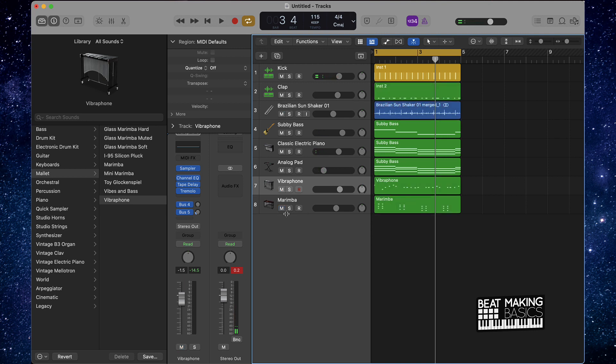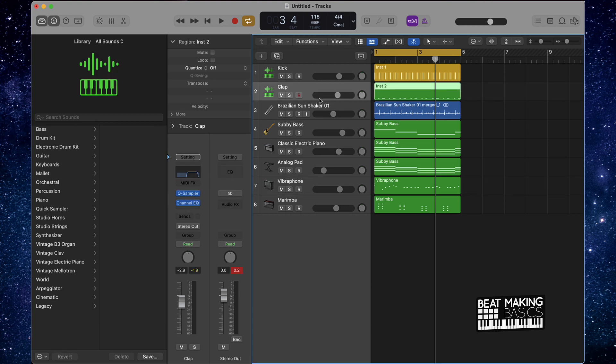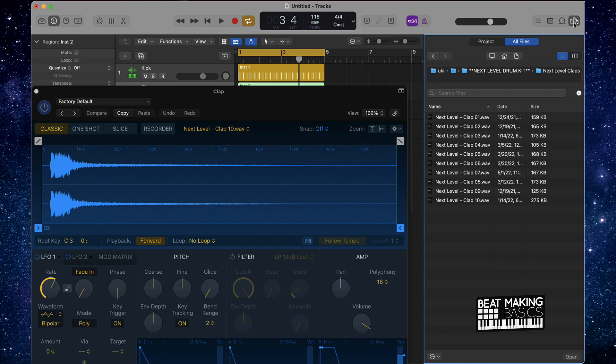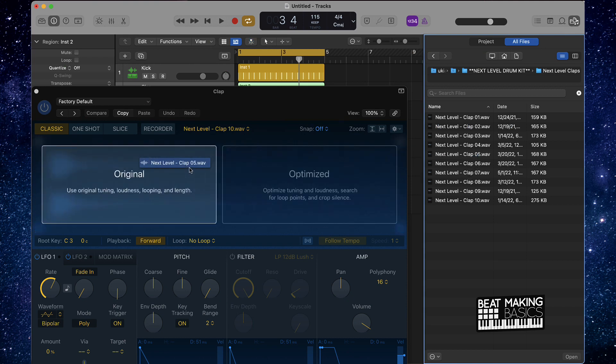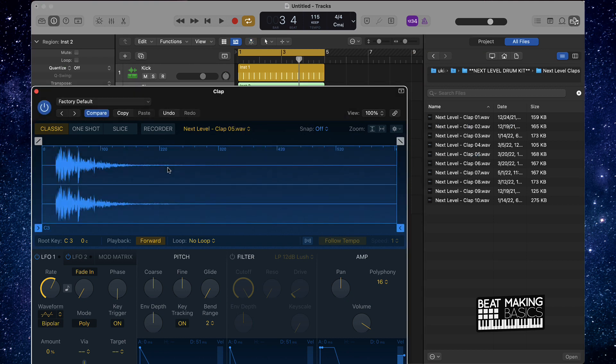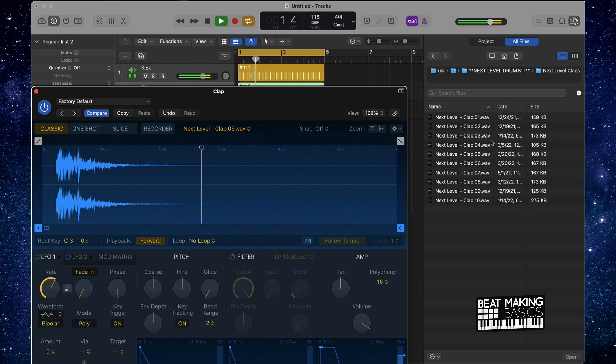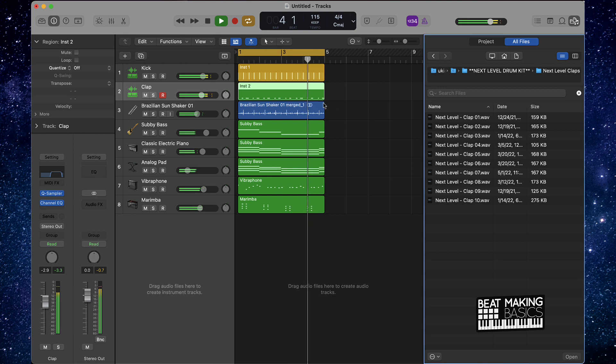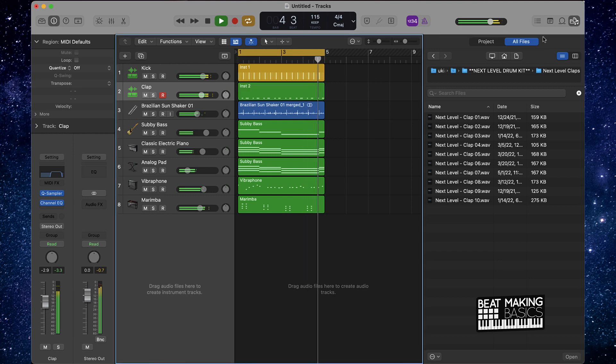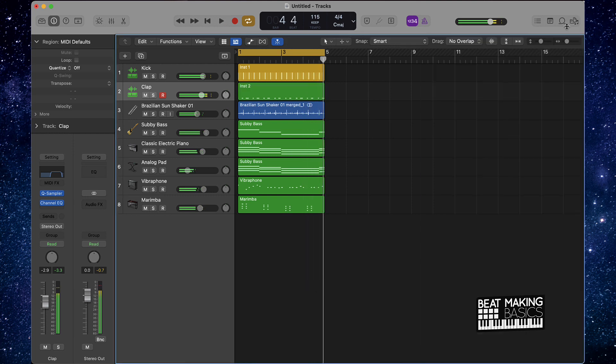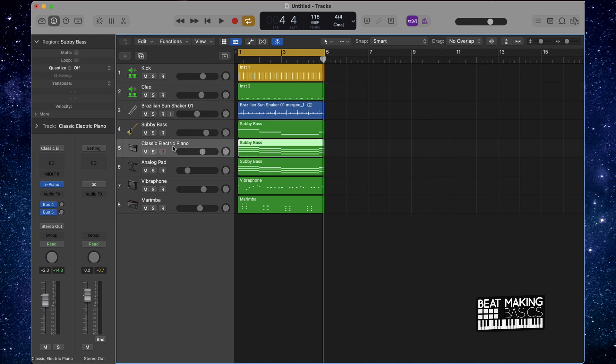And the cool thing too is, once you got this beat done, you can always come back to this beat and play around with different drum sounds, play around with different instrument sounds. So maybe this clap might not be the best clap for this. We can come in here and maybe swap this out with a different clap. I actually like that a little bit better as far as with this beat.